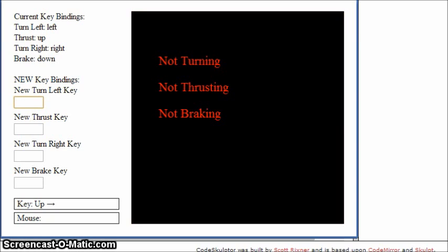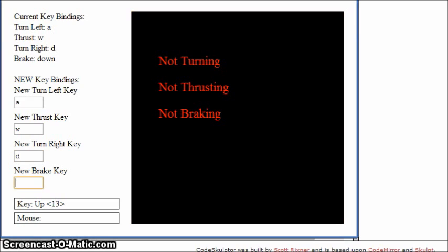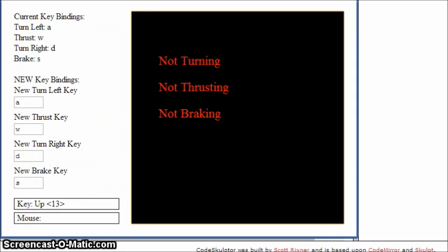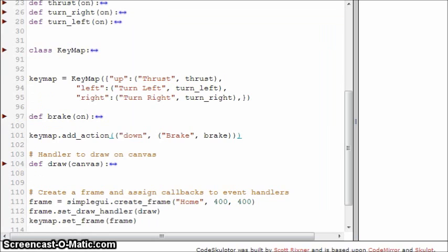I can change left to A, thrust to W, right to D — you have to press enter after each of these — and press S to break. Now watch: W is now thrust, S is now break, A is now turn left, and D is turn right. So we have a class that allows us to bind keys, change them, add new values, and it's completely separate from the rest of the code — we can reuse this anywhere. I hope you see the beauty and power of this, and thank you very much for watching. Have a great day.